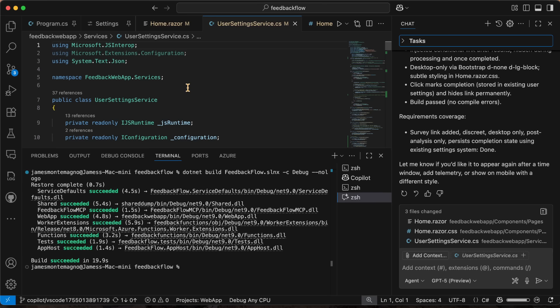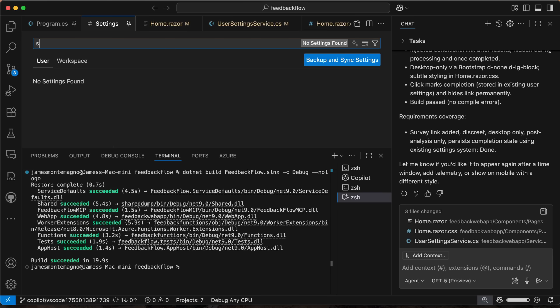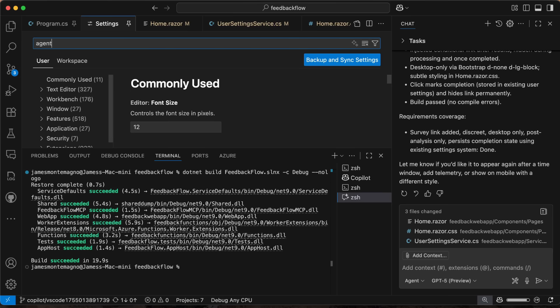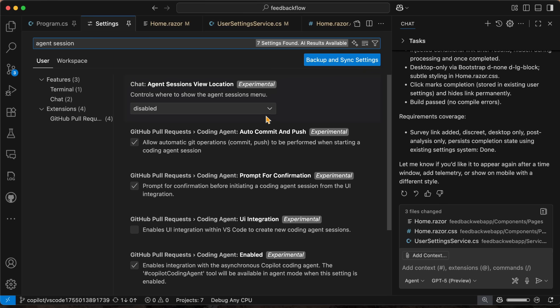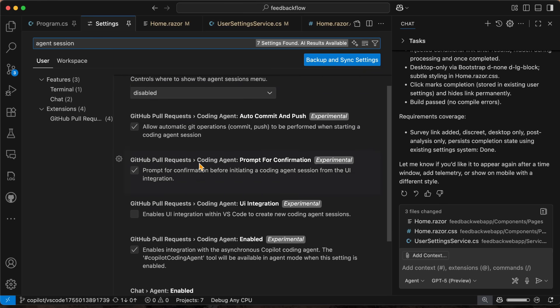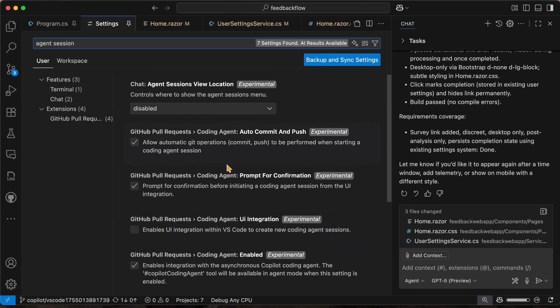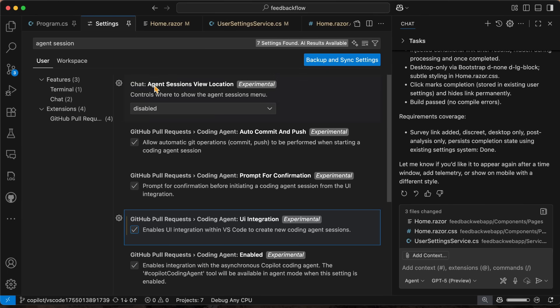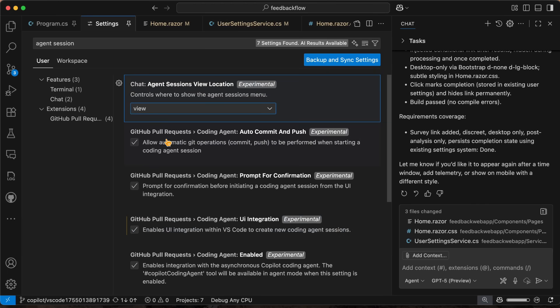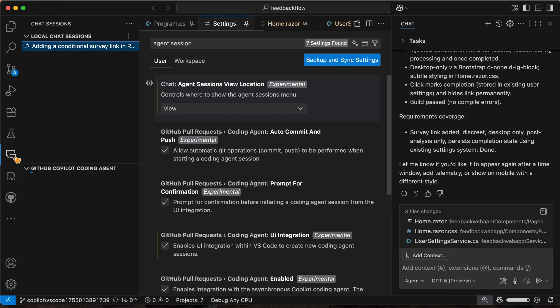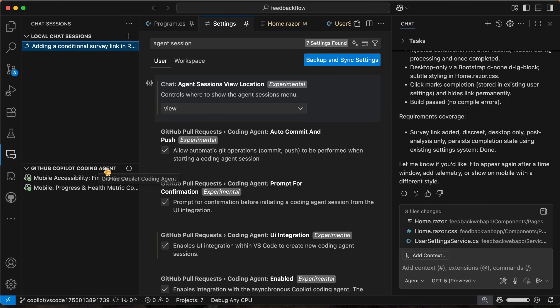So if I go into my settings and I type in agent sessions here, there's a few things I can enable. First is that I want to do the UI integration for the GitHub pull requests, and then here I can also say agent sessions view location. I'm going to say view. And what that's going to allow me to do is open this here and see local chat sessions and any of the GitHub Copilot coding agents. So these are sessions that are live. And then I can also see pull requests that were open on my behalf.